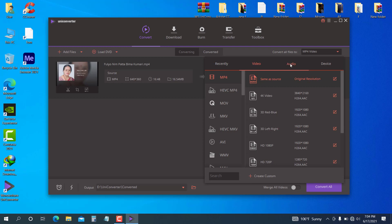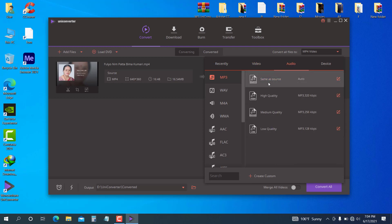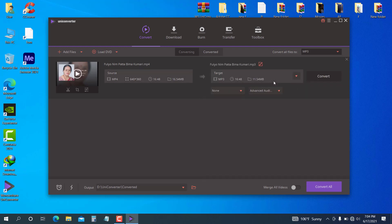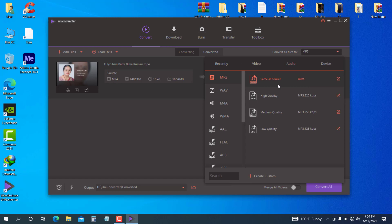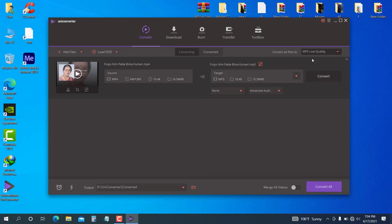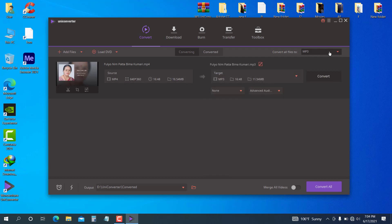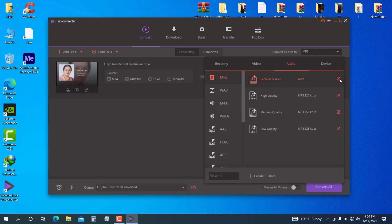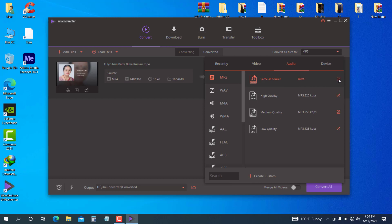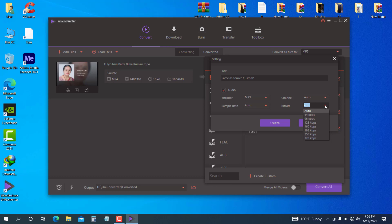If you select same source, it maintains the original quality. If you select a lower quality, the file size will be smaller. You can adjust encoding, frame rate, and bit rate settings. Go to settings to configure the output. For MP3 conversion, select MP3 format.